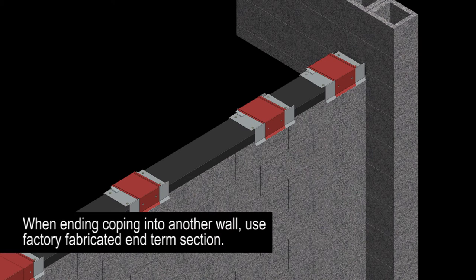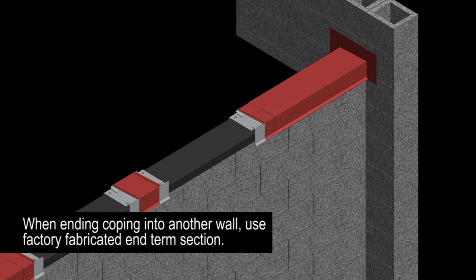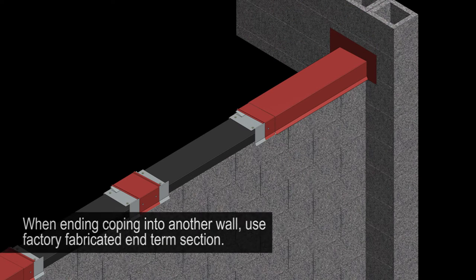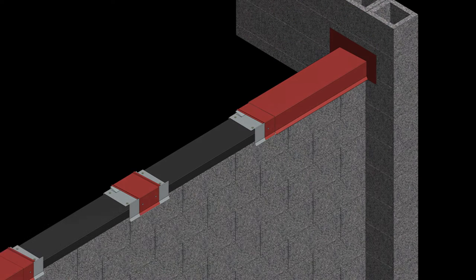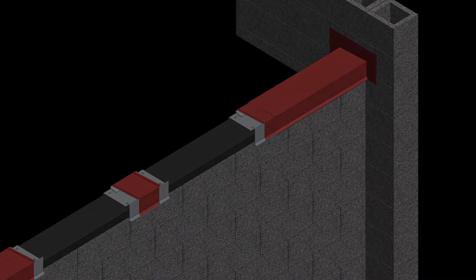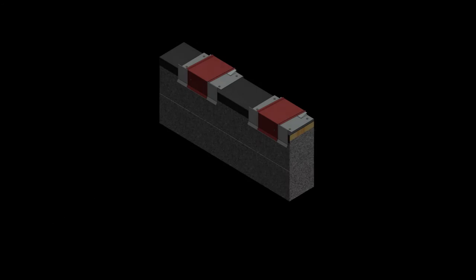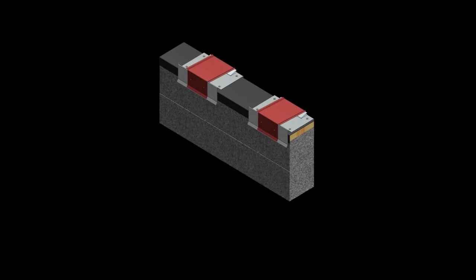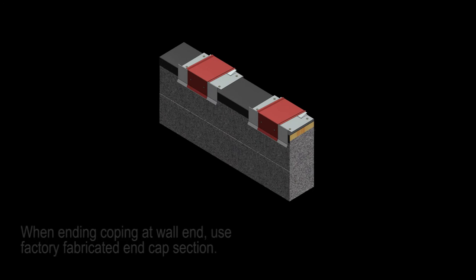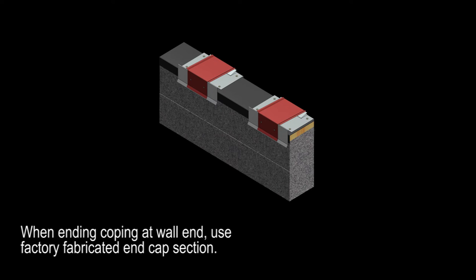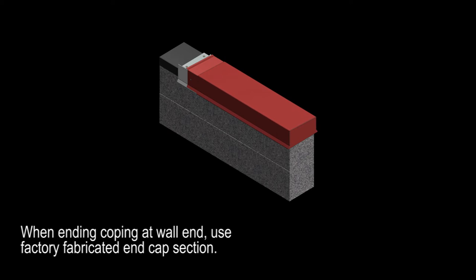When ending the coping against another wall, use the factory fabricated end term section. When ending the coping at a standard wall end, use the factory fabricated end cap section.